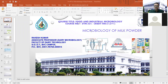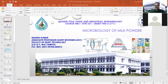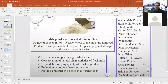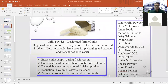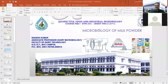Today's topic of discussion is Microbiology of Milk Powder. We have already studied about cream, butter, ice cream, and concentrated milk products like sweetened condensed milk and evaporated milk. Today we will discuss the microbiology of milk powder: how different types are produced, their manufacturing processes, composition, microbiological significance of different manufacturing stages, spoilage problems, and pathogens transmitted through milk powder.